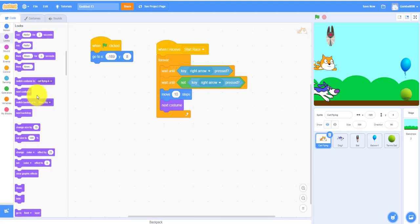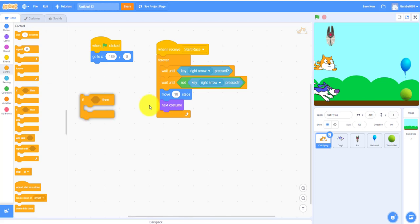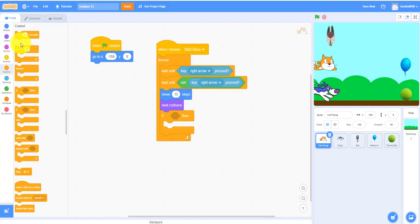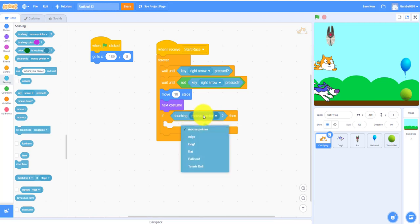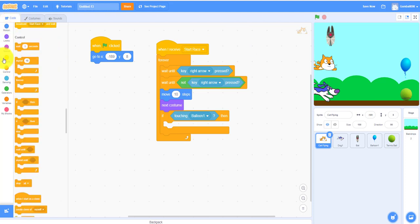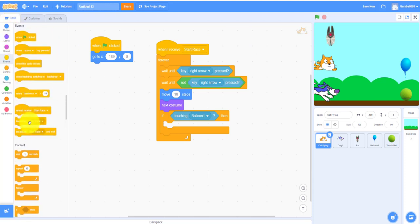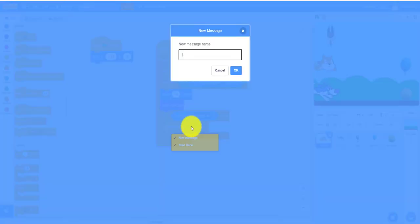You can also make it do if-then, if-then statement touching the balloon or whatever you got for it, the balloon. Then it will broadcast cat win. We're going to be getting back to cat win later, so we can broadcast.